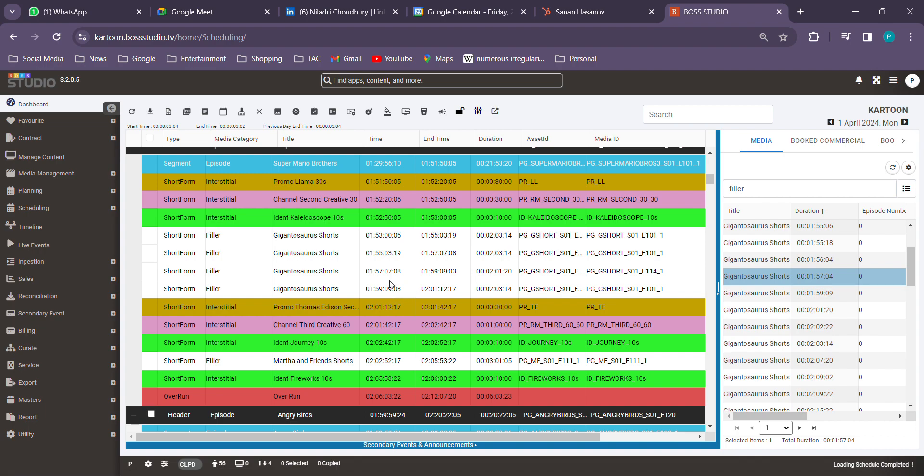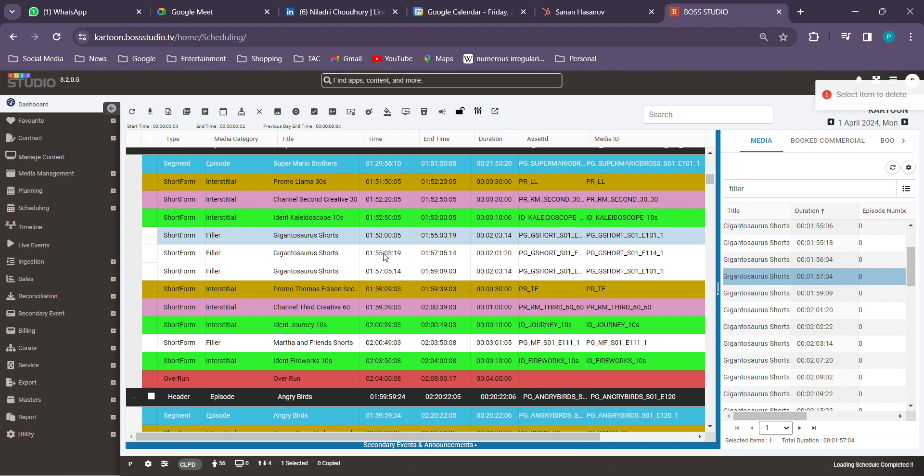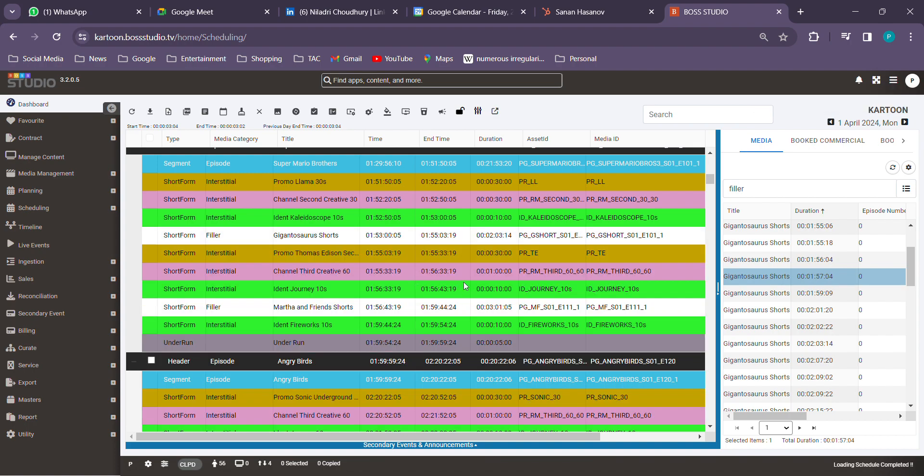Something... that one got deleted, so something is wrong over here. Please check, whatever I delete, something else gets deleted.